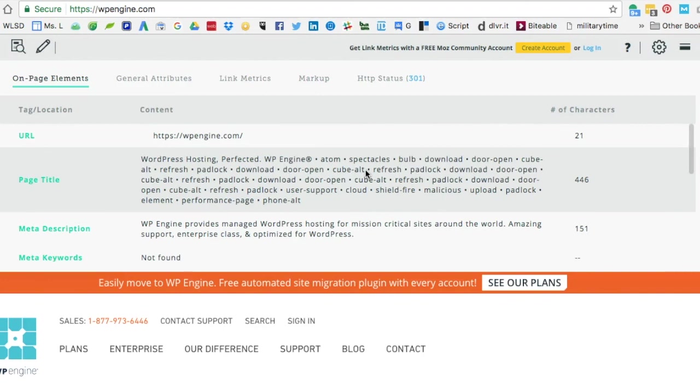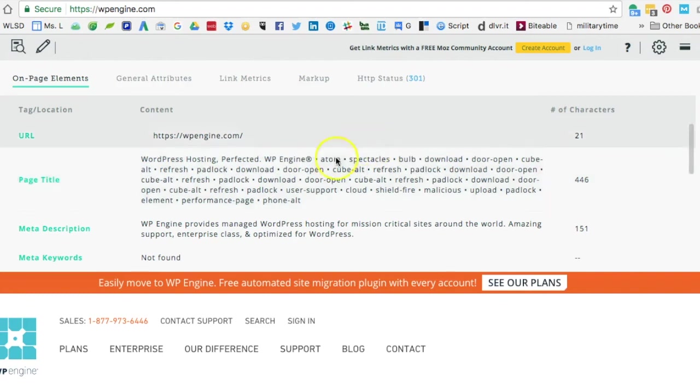This is an example within our competitive research course, but you would go through the same process if you were to look at websites to build up a seed list for any type of activity with SEO. This is a great tool—the Moz toolbar. It's free.